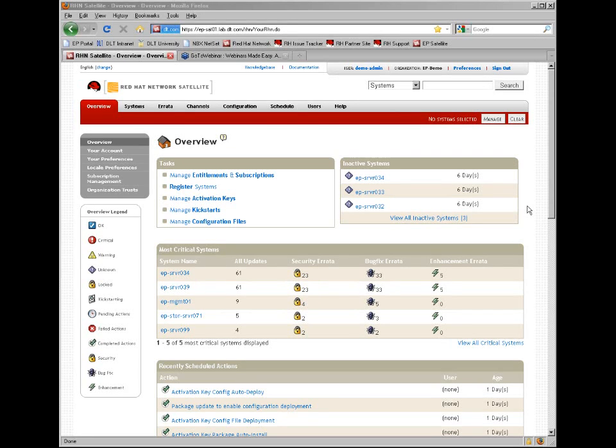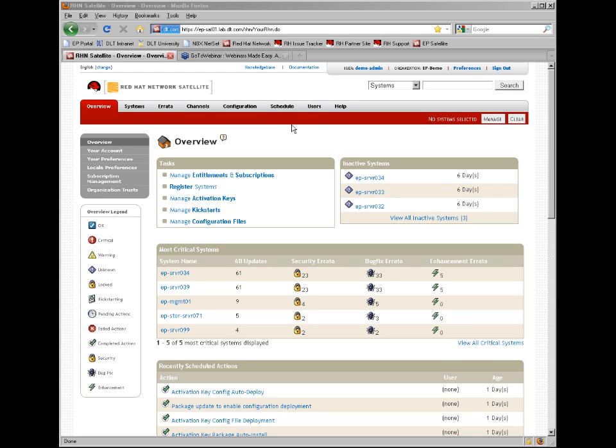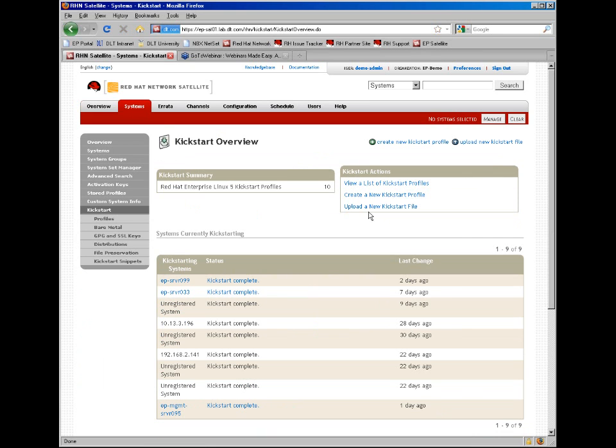Okay, so today we're going to walk through creating a kickstart profile via the satellite wizard. You can get to the kickstart page via the systems kickstart tab or via manage kickstarts from the overview page.